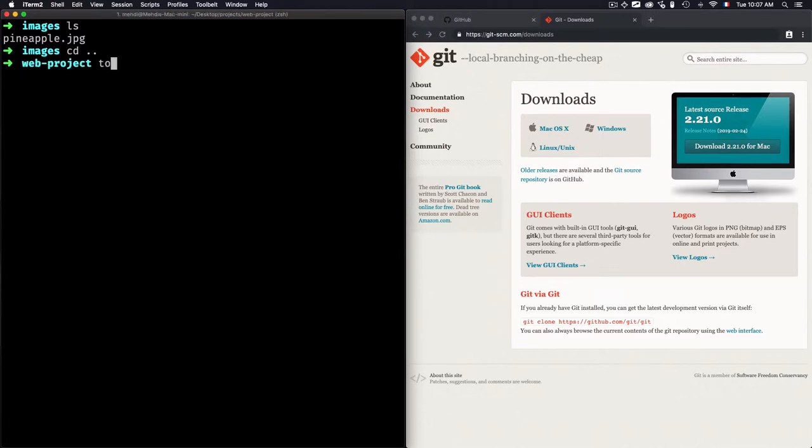And let's just create some files within the CSS folder, we'll go for main.css and within the JS, I'll go for main.js.